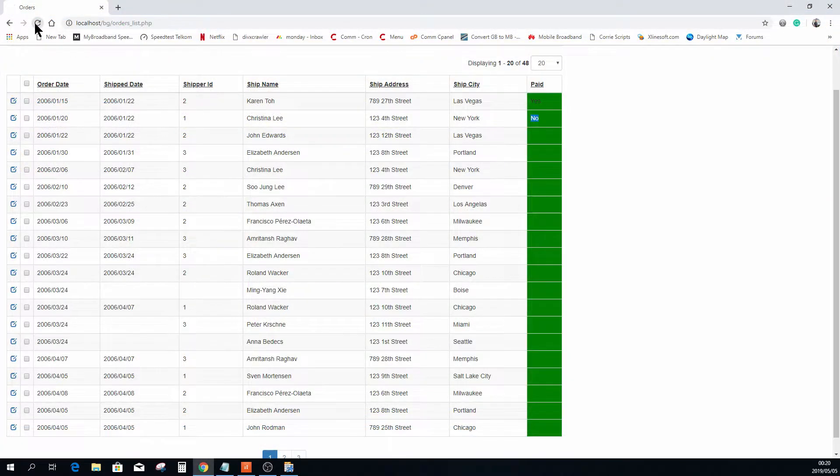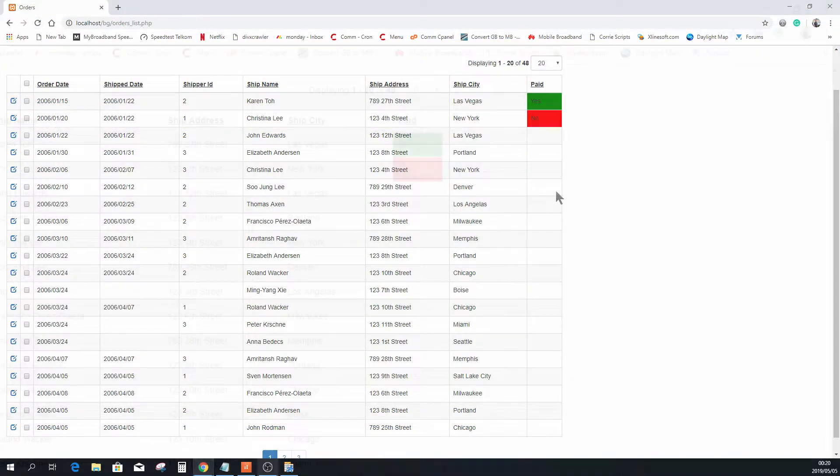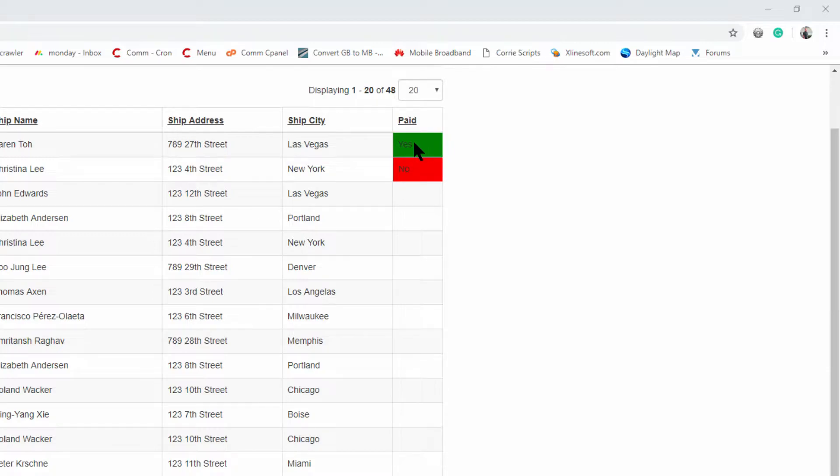Refresh the page and there you will see already when it's a yes, it's going to be green. If it's no, it's going to be red.